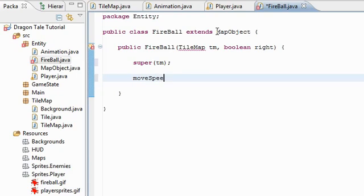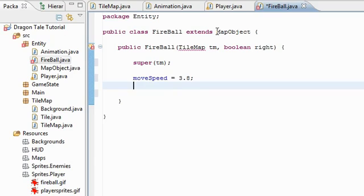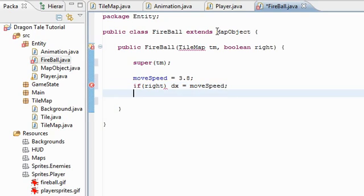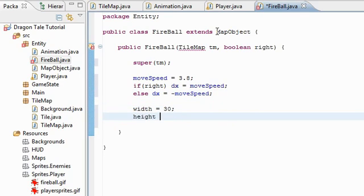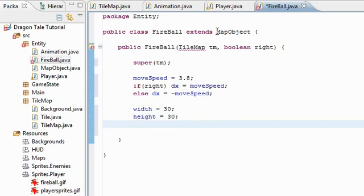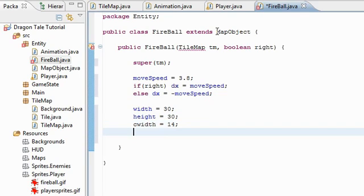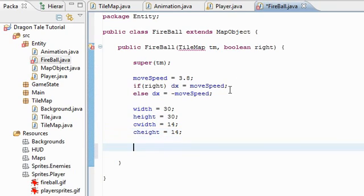So first thing, SuperTM. And we're going to set the move speed to 3.8 is a good speed. And now we're going to set the DX. If right, if right is true, that means it's going right. So I'm going to set the DX to move speed. Otherwise, I'm going to set it to negative move speed. It's going the other direction. Width is 30. Height is 30. Again, these are for the drawing and the importing the tile map. The real width and height is 14 by 14.